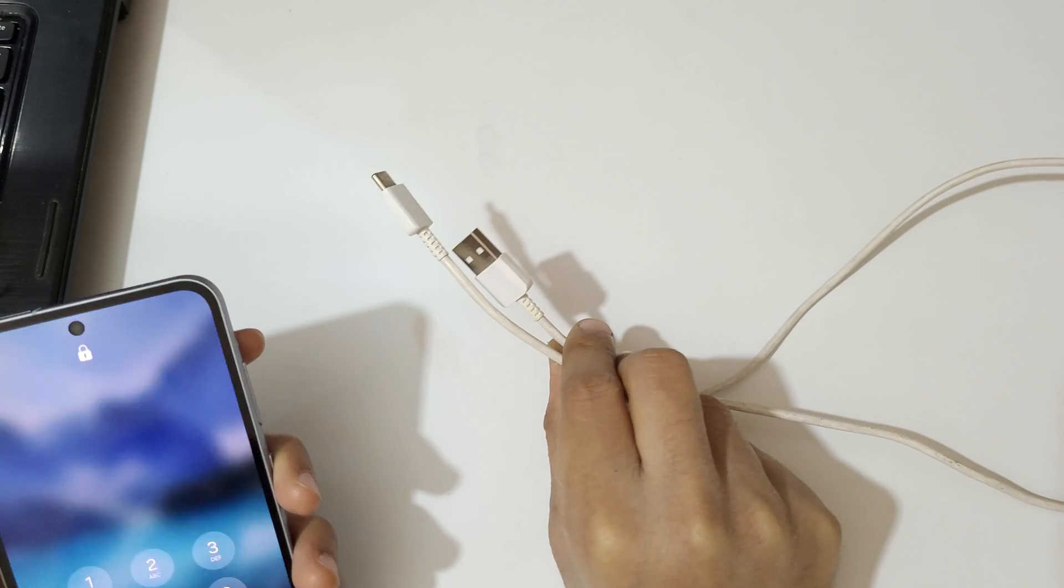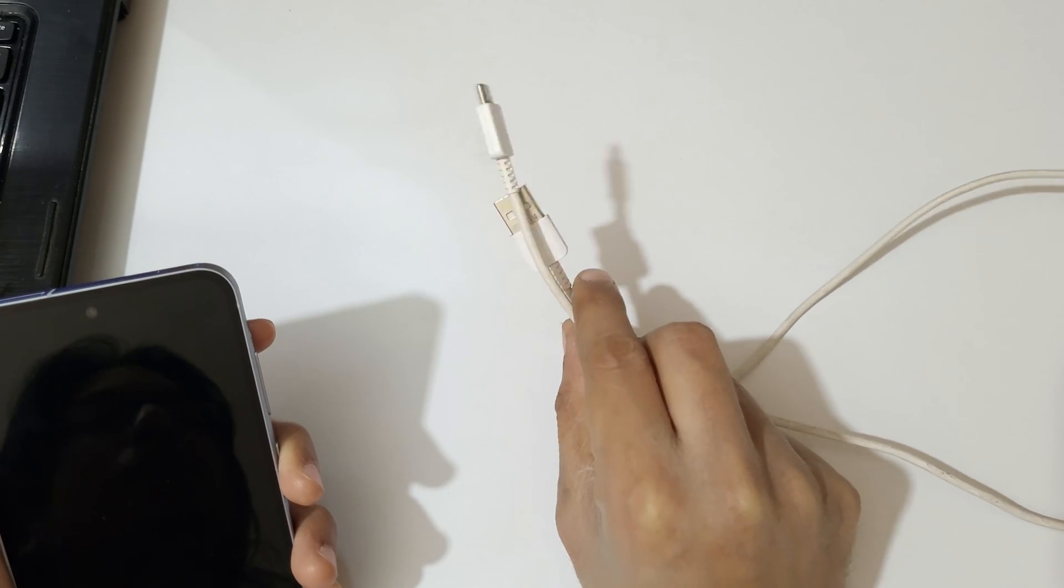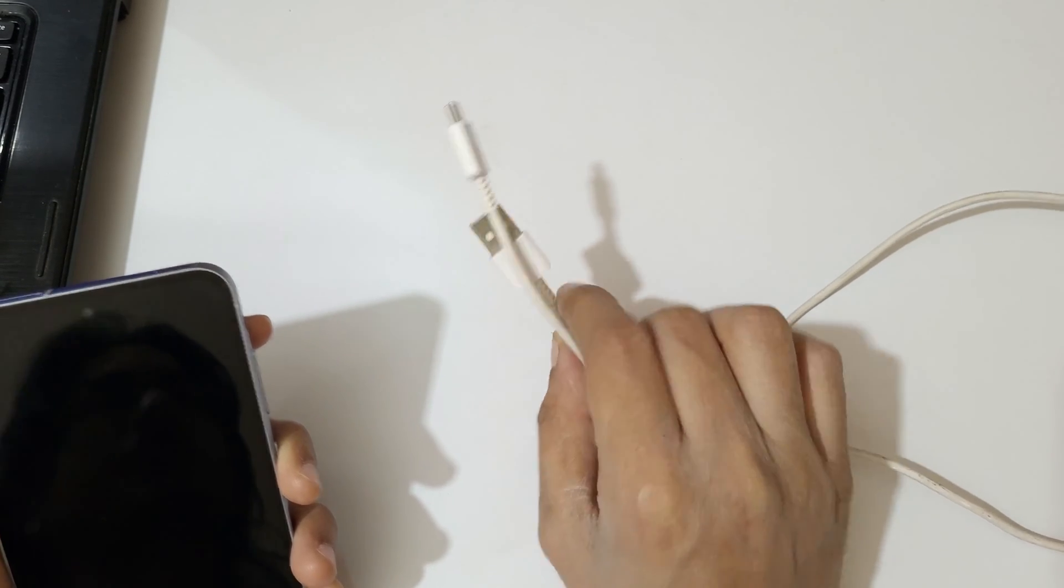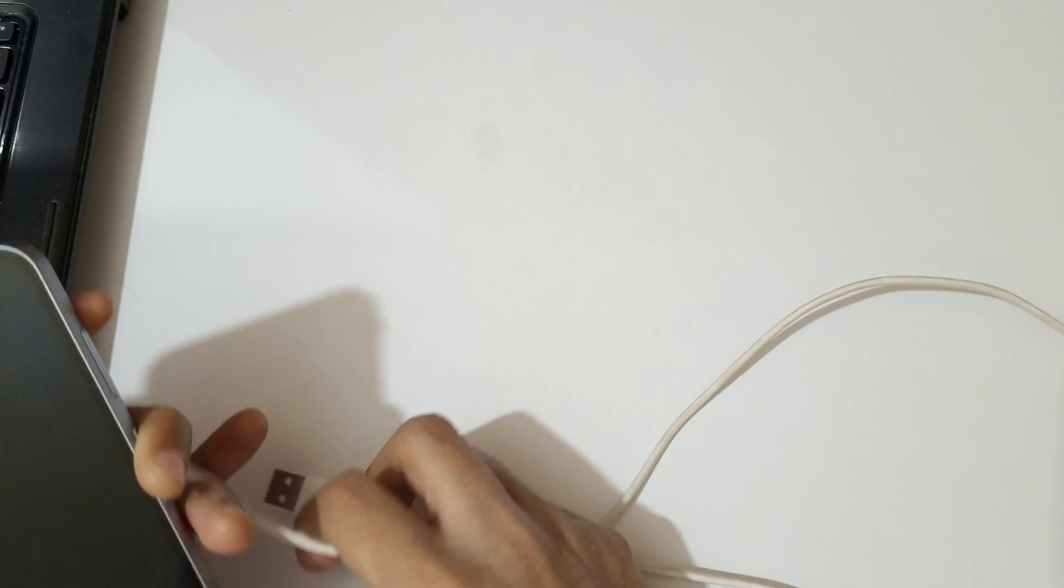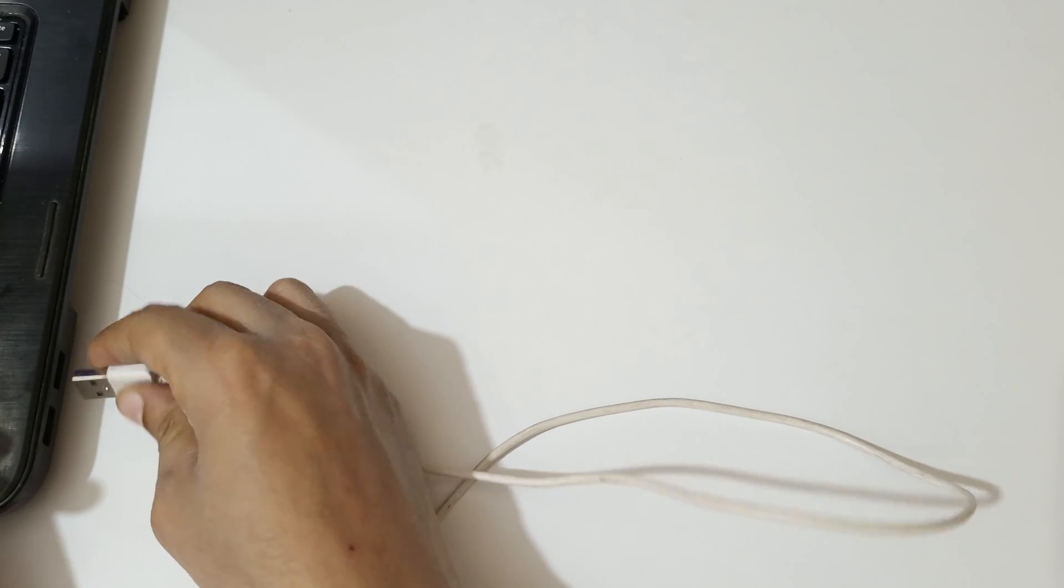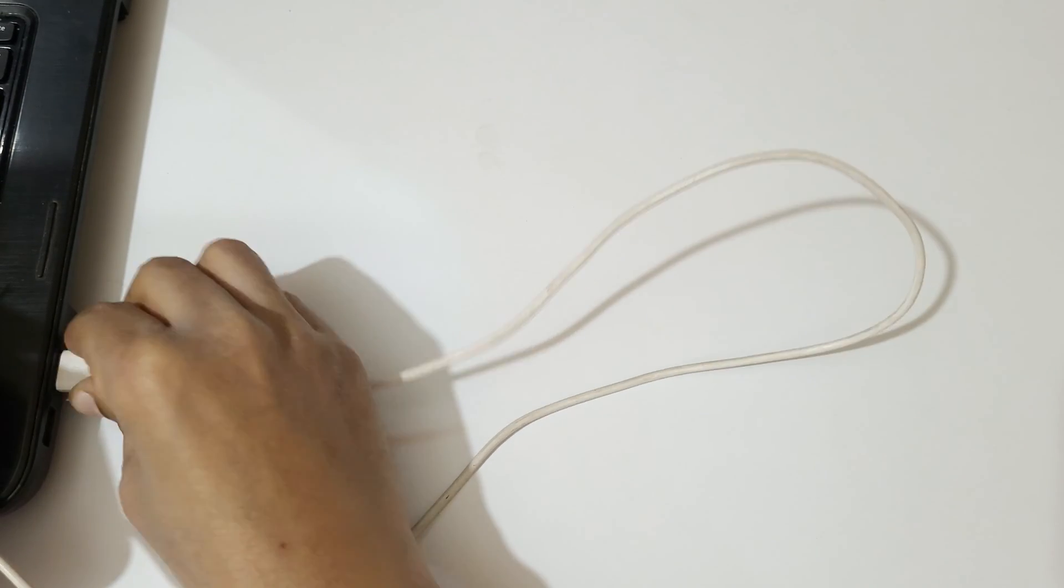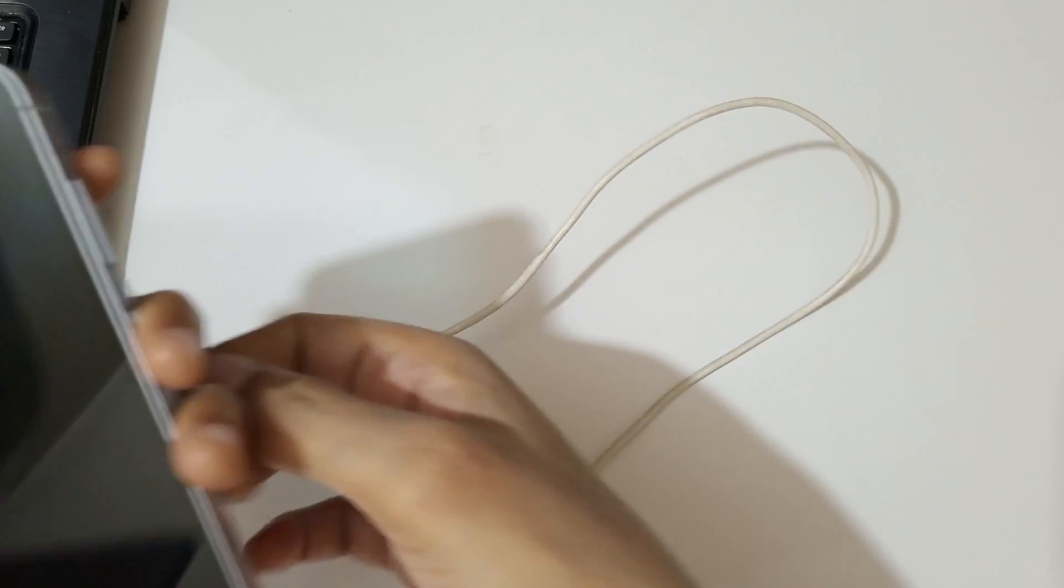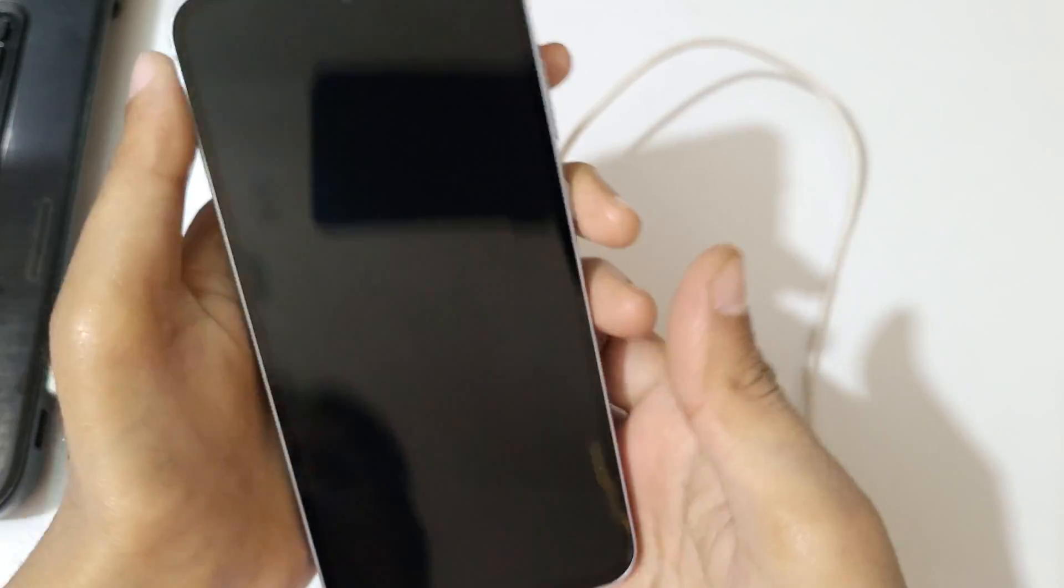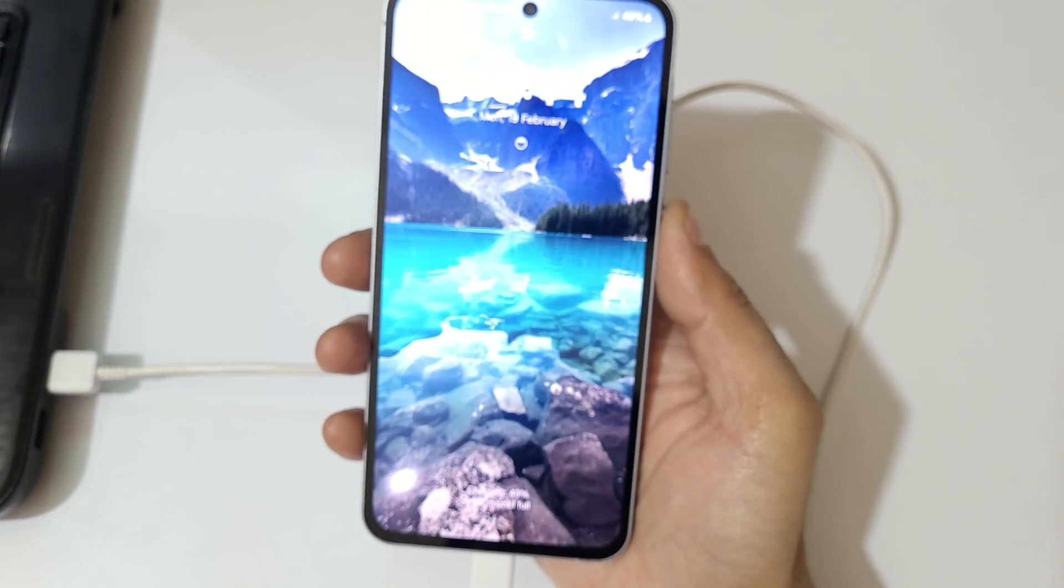Connect it to the laptop and PC with the help of the original USB cable. Okay, now I'm going to connect it to my laptop. As you can see, it is successfully connected.